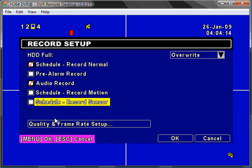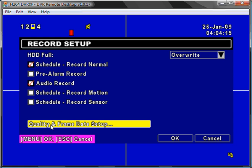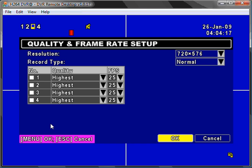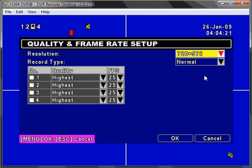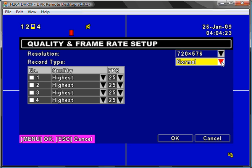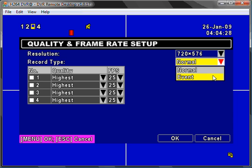Next select quality and frame rate setup. You can choose the resolution you wish to record at and select whether recording is under normal circumstances or event based such as motion detection.